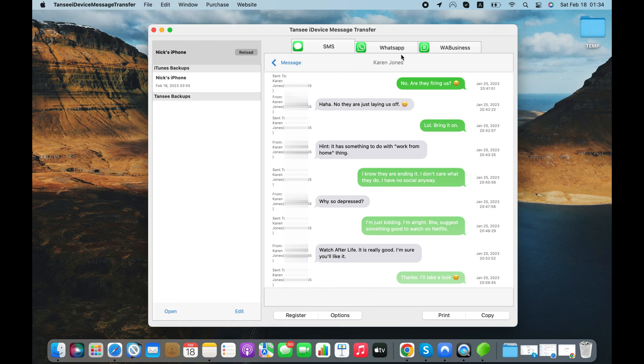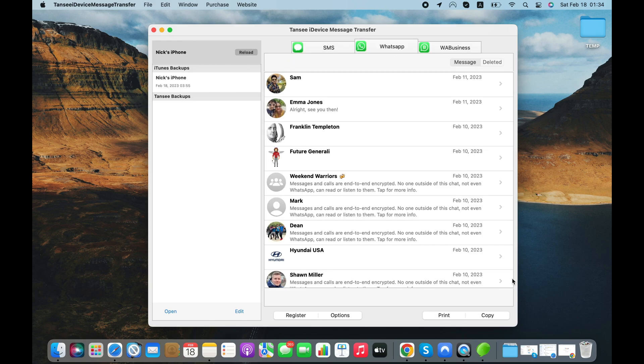Here are my text messages and iMessages. Click WhatsApp or WhatsApp Business tab to load your WhatsApp chats. Here are my WhatsApp messages. Let's open a conversation.